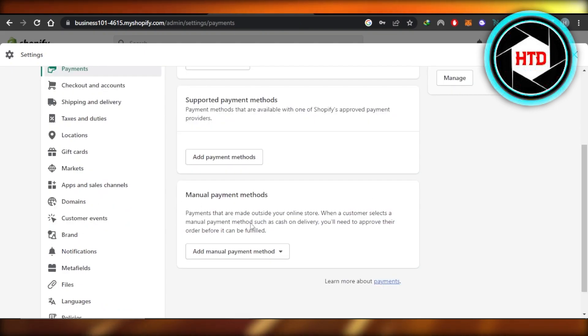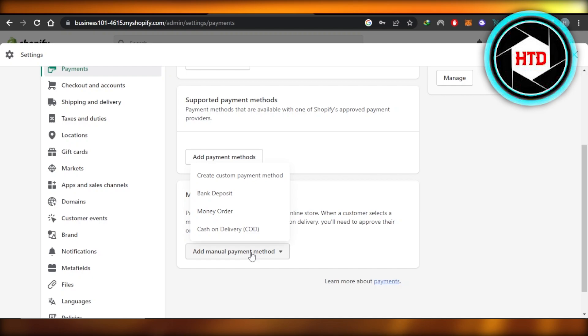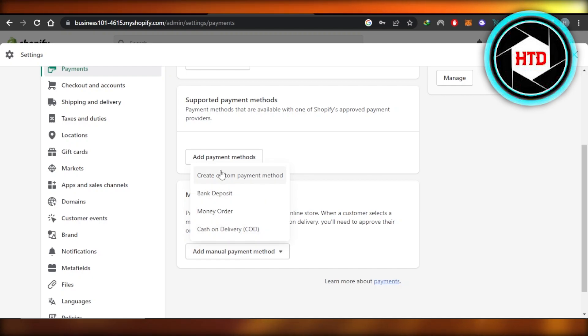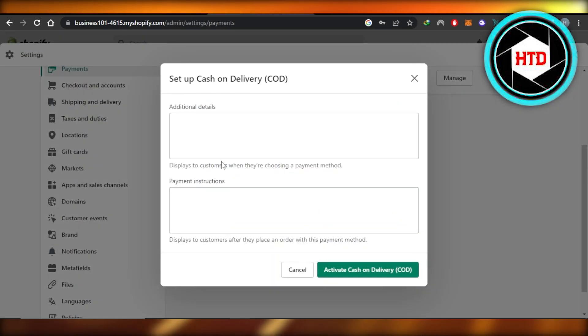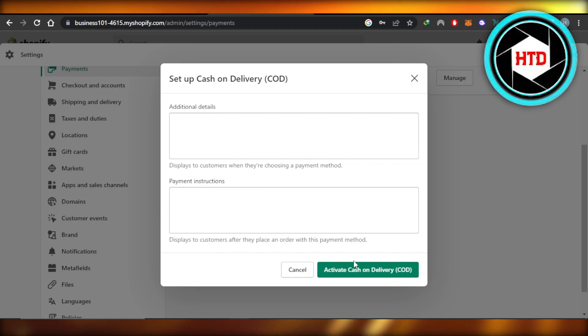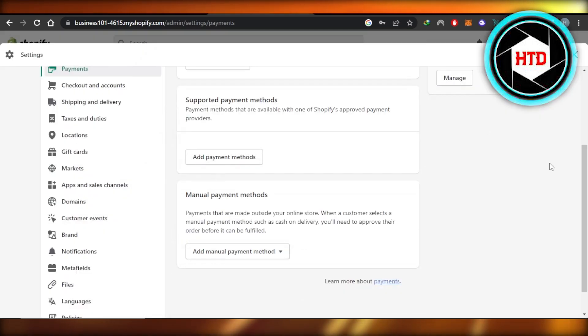And then we also have the manual payment method option available. Click on add manual payment method and we have bank deposit, cash on delivery, money order or create a custom payment method as well. Let's say I want to go with COD. So I'm going to select it, add the additional details, payment instruction and activate the cash on delivery payment method.